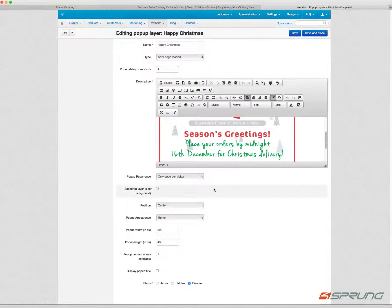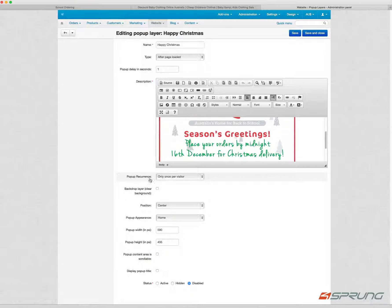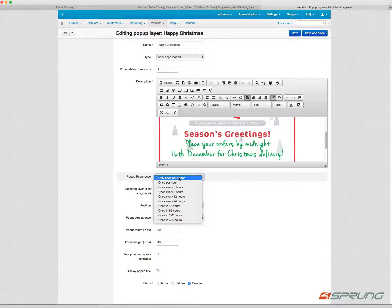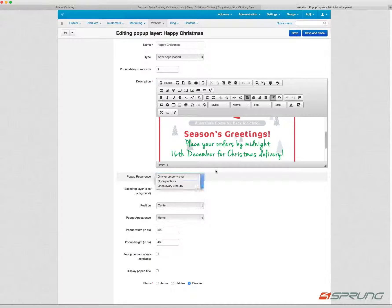Further features include once per visitor pop-up recurrence — so only once per visitor, or once per hour, every three, six, 12, 24 hours and so on. So fairly flexible.